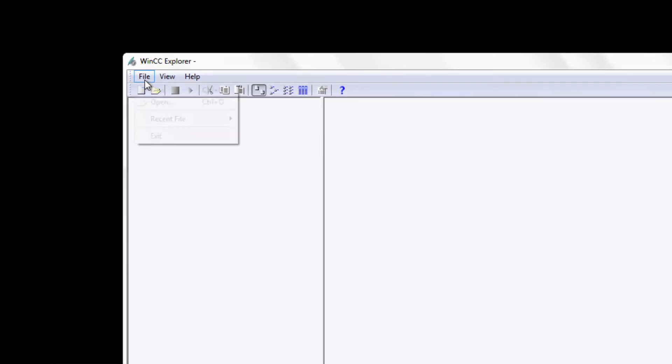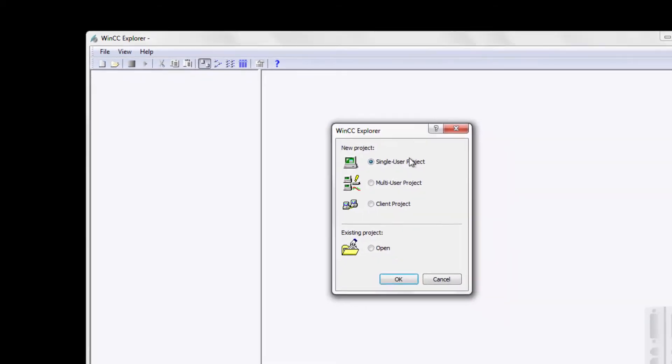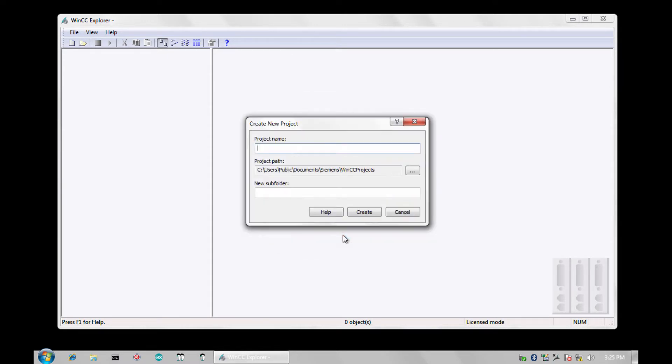The first thing we will need to do is create a new project. The new project dialog will open up and allow me to choose a single user or server client project. For the basis of this tutorial we will choose a single user project.